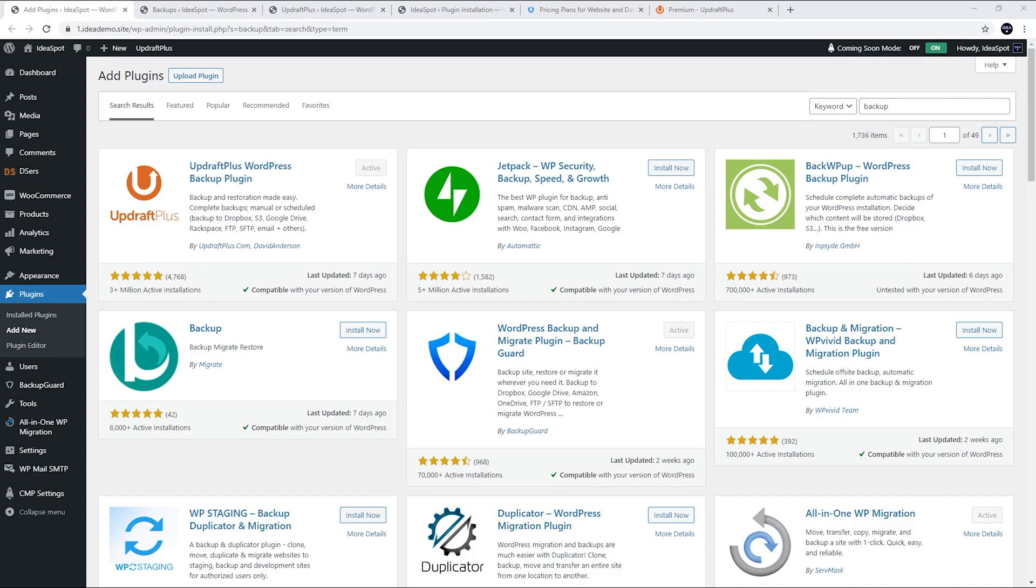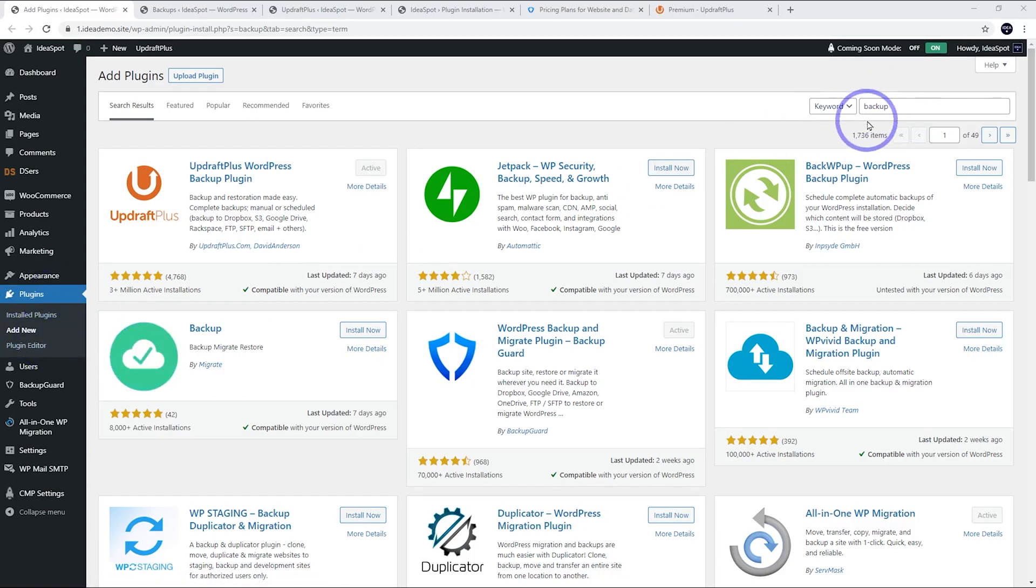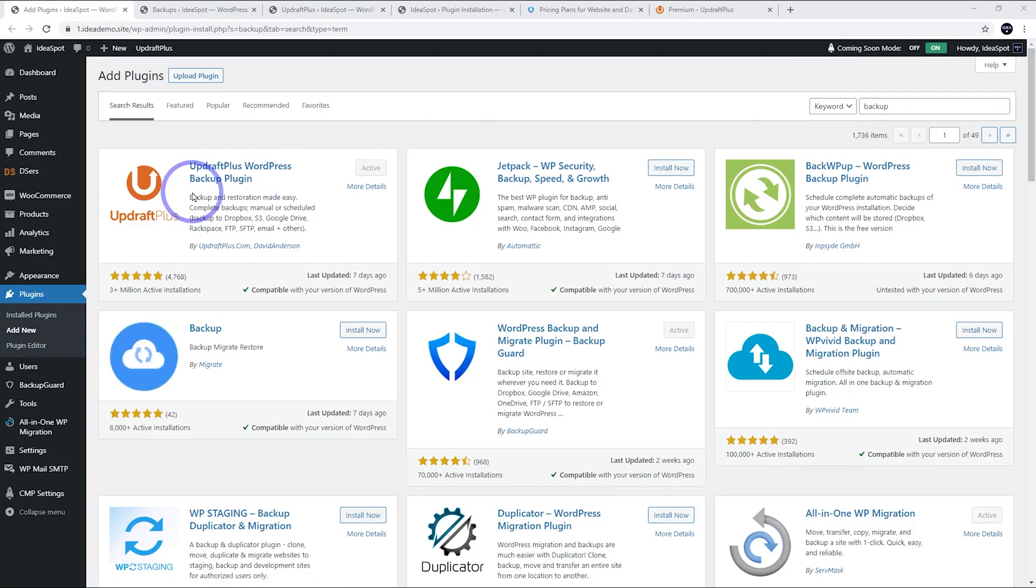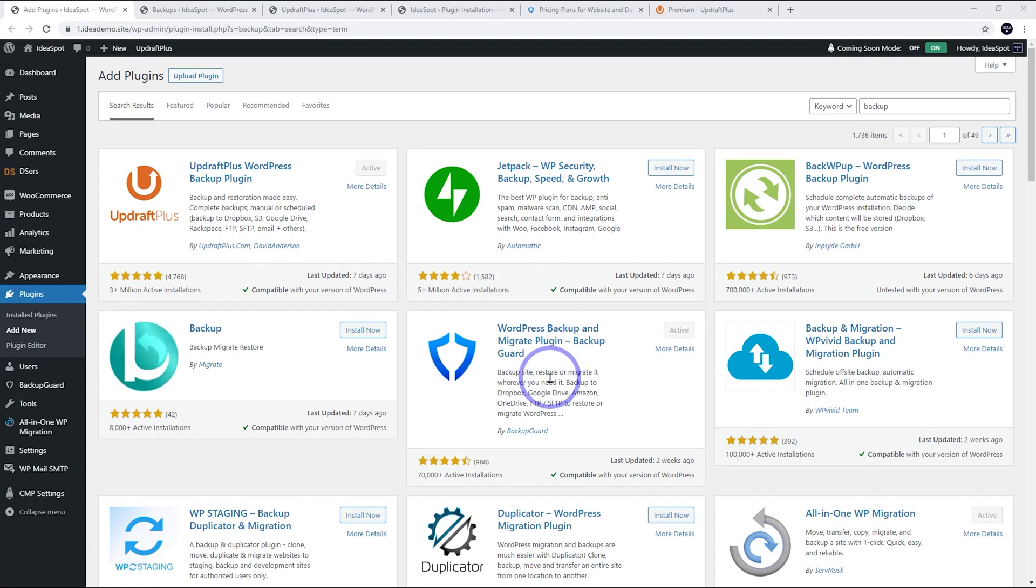So if we actually go to our WordPress repository under plugins and add new and search for the word backup, you'll find that the most popular one is still Updraft Plus. And besides that, Backup Guard is actually fairly popular now. So it is catching up to some of these more established ones.